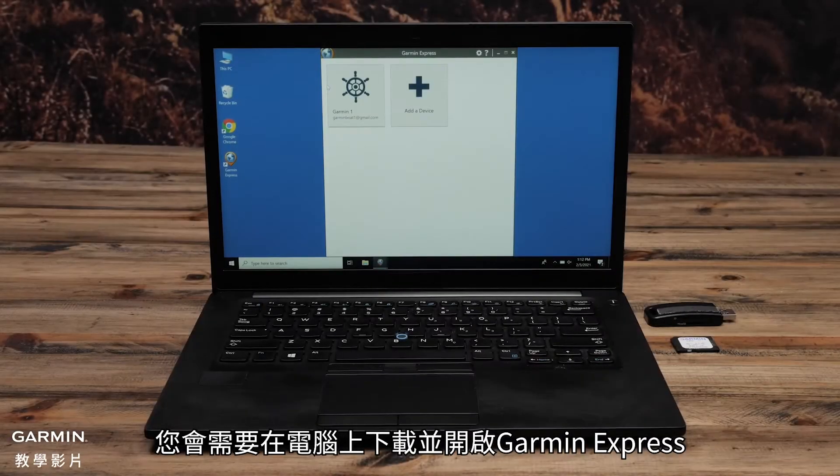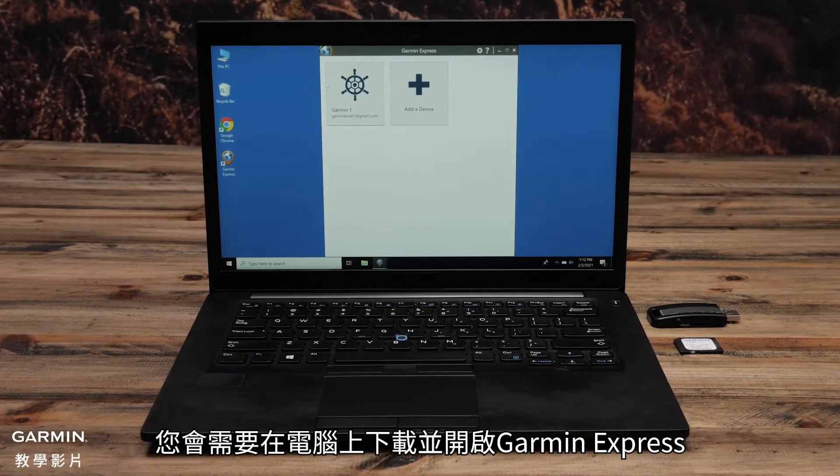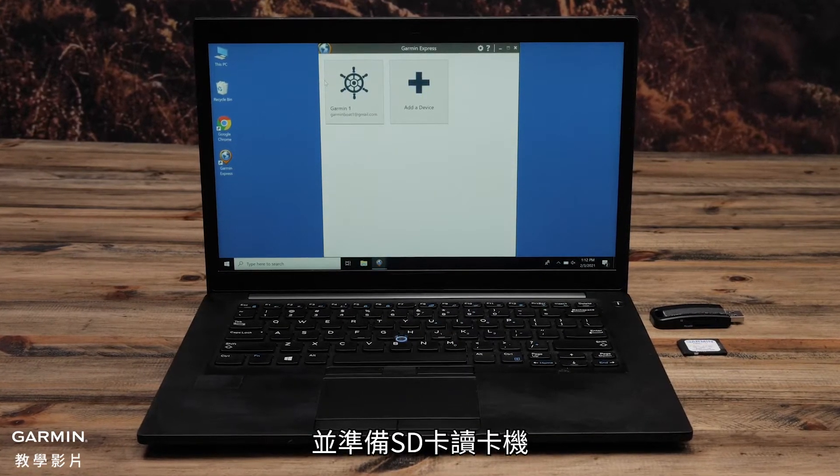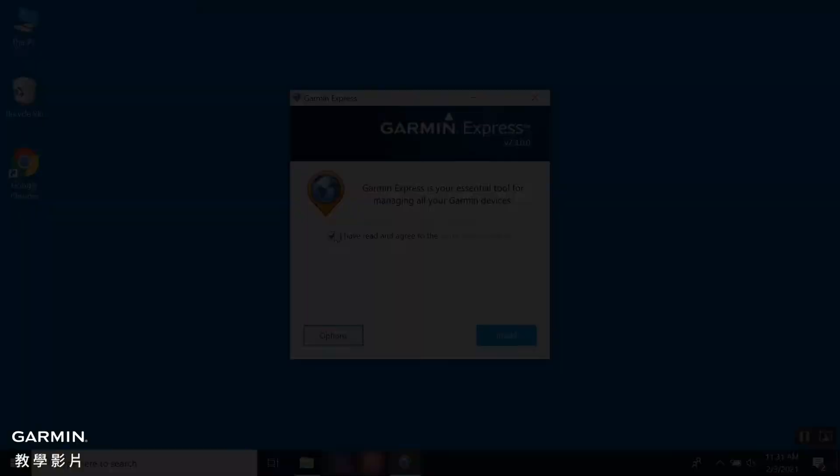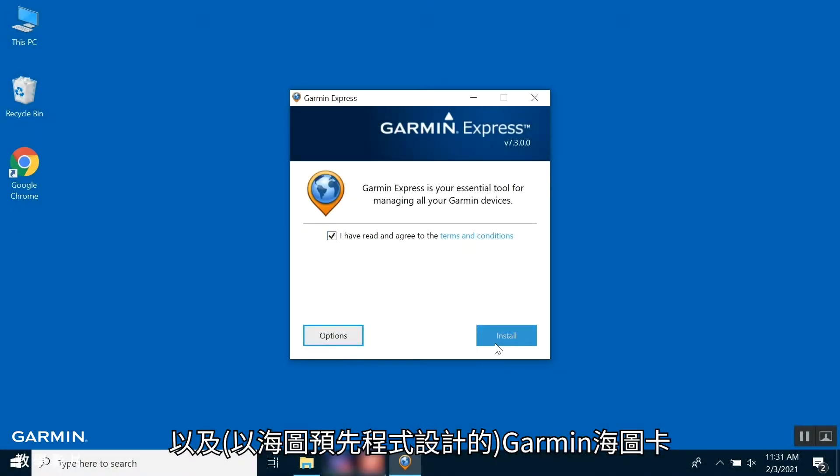You will want to have Garmin Express downloaded and open on your computer, along with an SD card reader. You will also want to have the pre-programmed chart card ready.